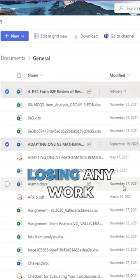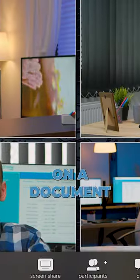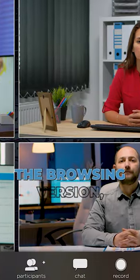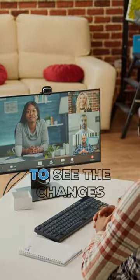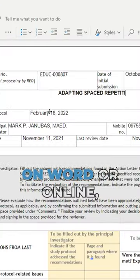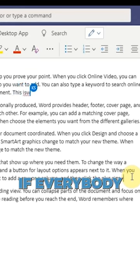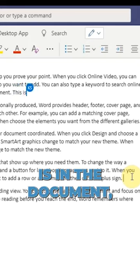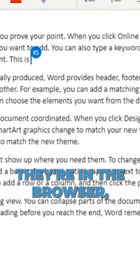If you are collaborating on a document and working in the browsing version, all parties will be able to see the changes as they occur. If you're working on Word online, you'll see if everybody is in the document and when they're in the browser, which is great.